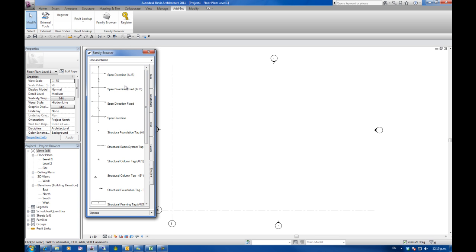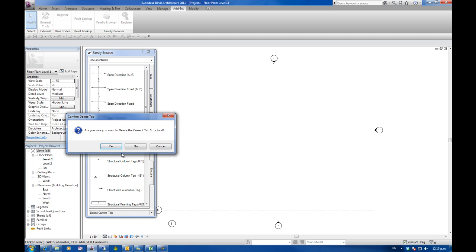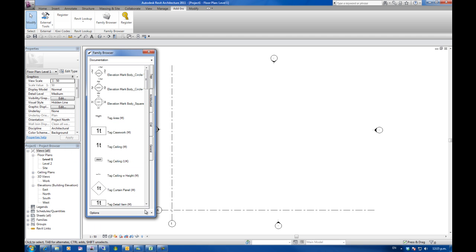As long as you've got your folder structures in place the way that you want them. It's easy enough to then delete a tab if we needed to. Delete the current tab. Yes we can do that.